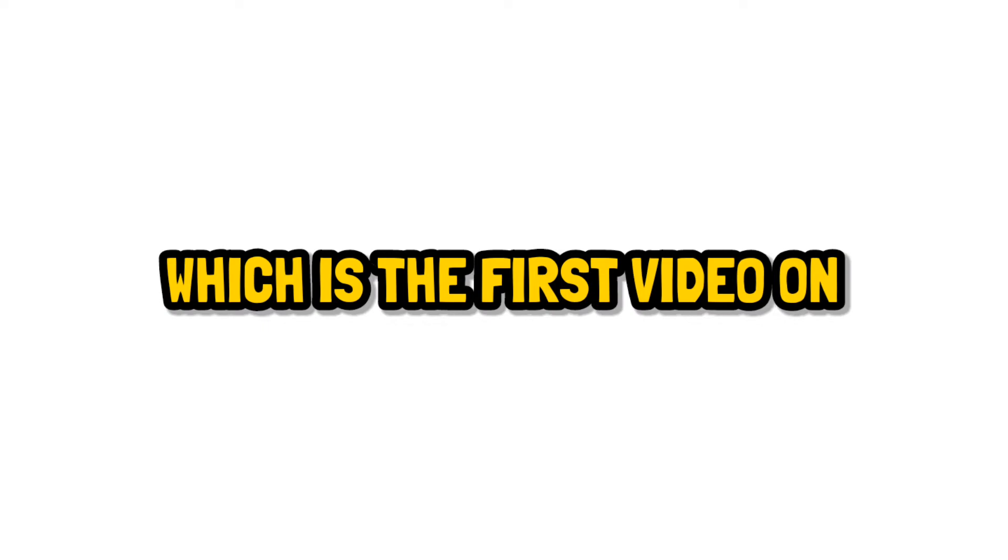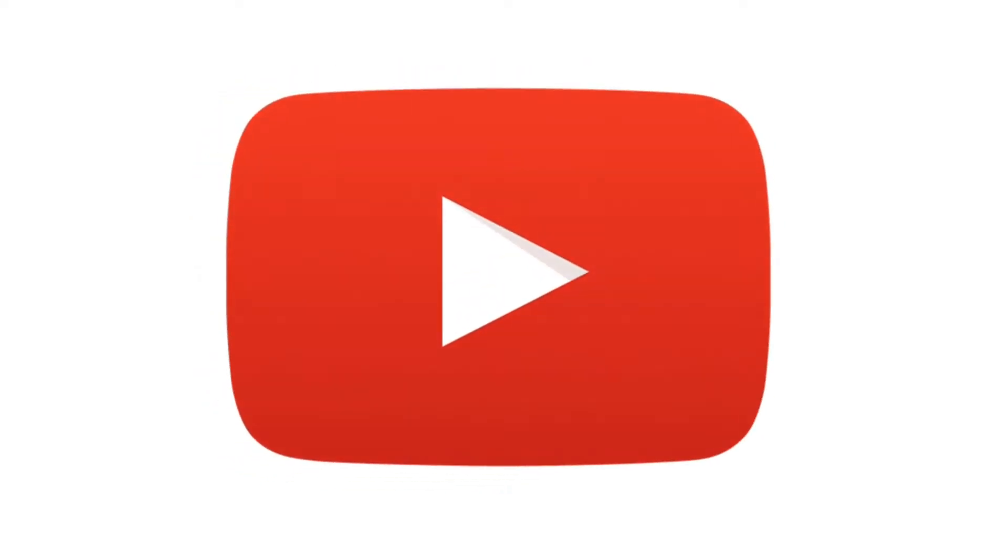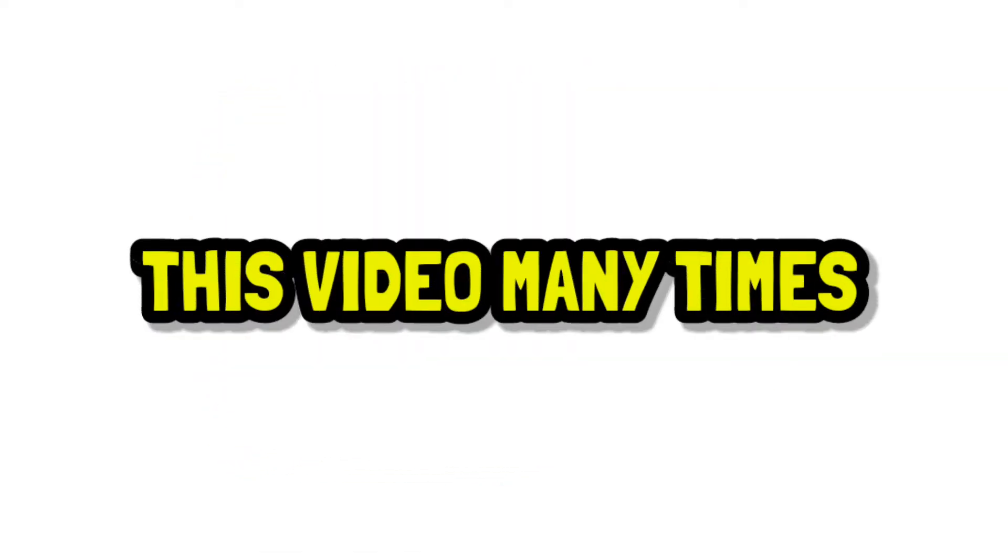Which is the first video on YouTube? Yeah, I know you've watched this video many times.